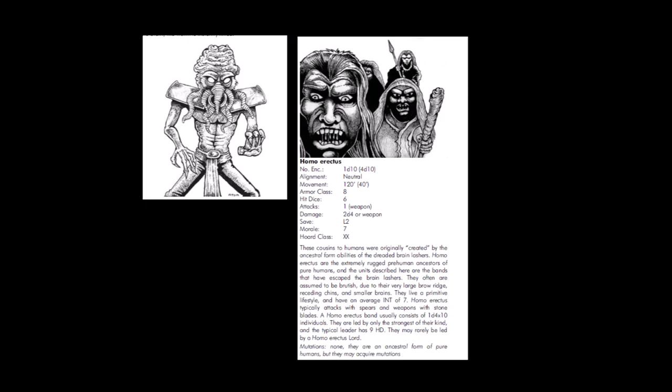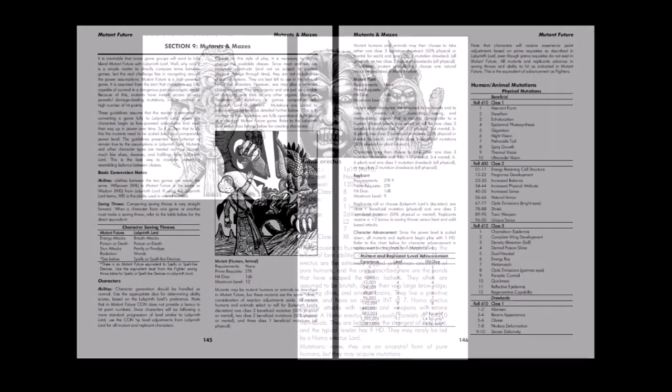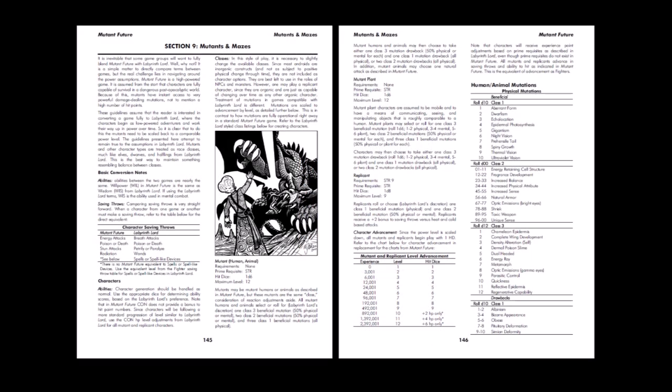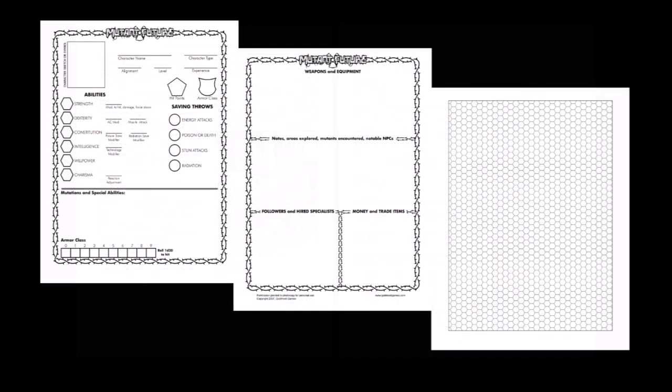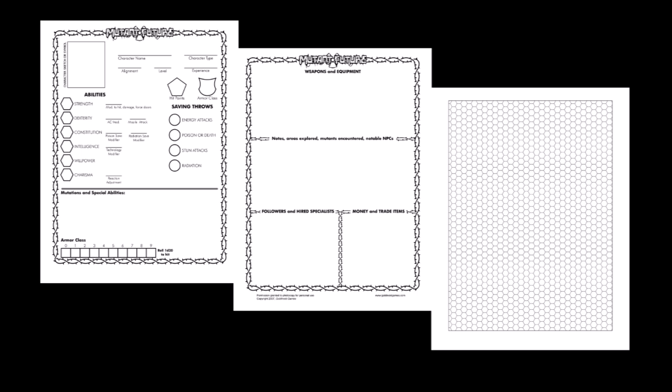The final section of the rules mutant in mazes provides rather comprehensive guidelines for converting back and forth between Labyrinth Lord and Mutant Future. And the final pages are black and white character sheets and hex grids that can be used by mutant lords to make their own wilderness maps.